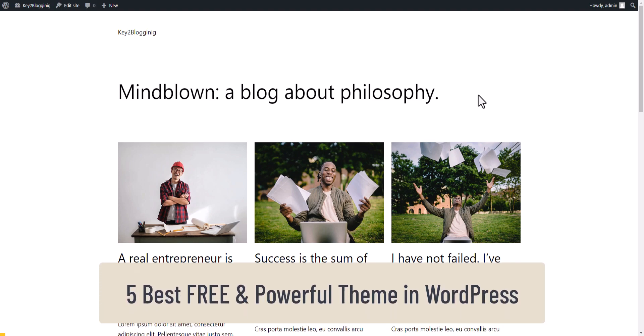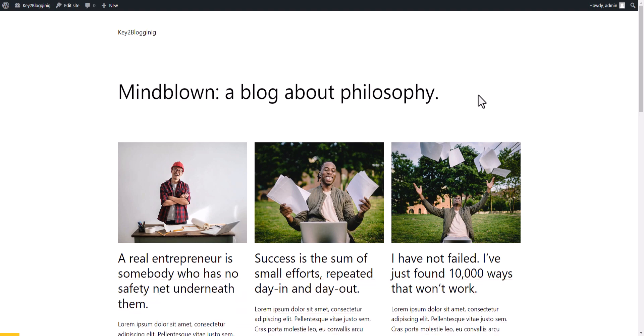If you are looking for a free and powerful theme for your WordPress website, then this video is for you. Welcome to Key to Blogging, and let's start with the first theme.